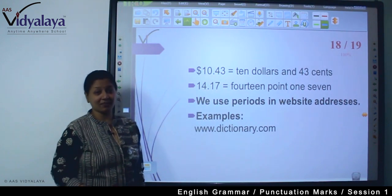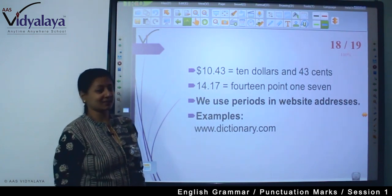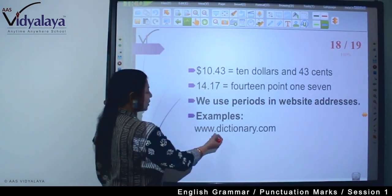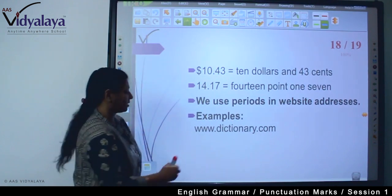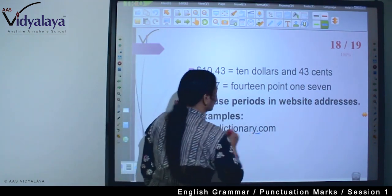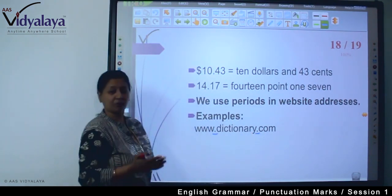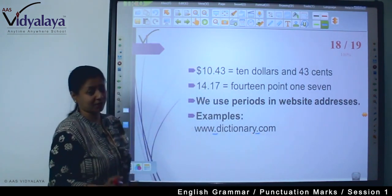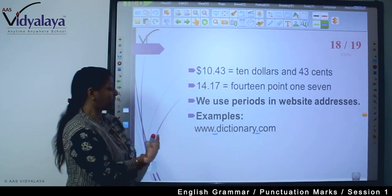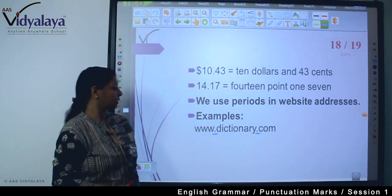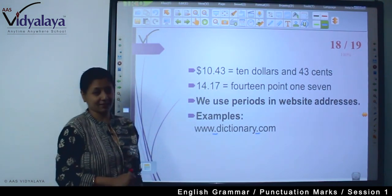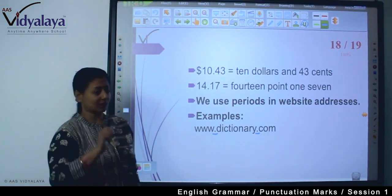We also use periods in website addresses — like www.dictionary.com — where we use dots.